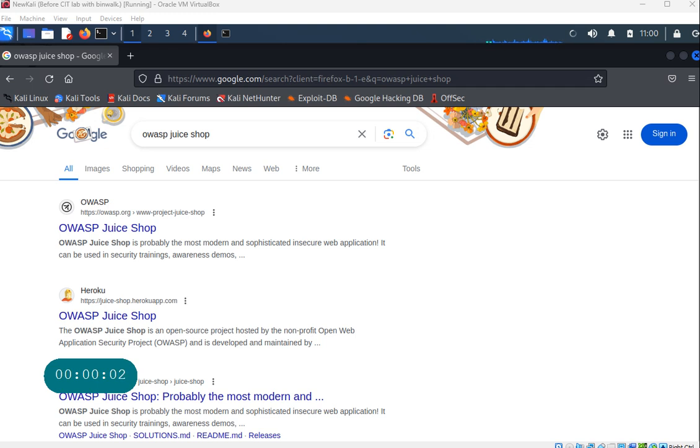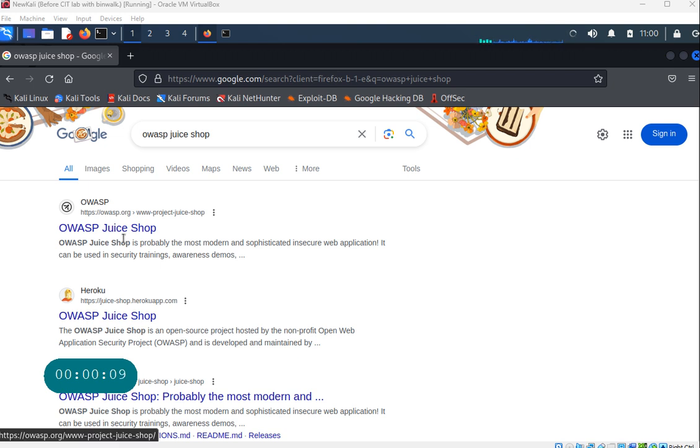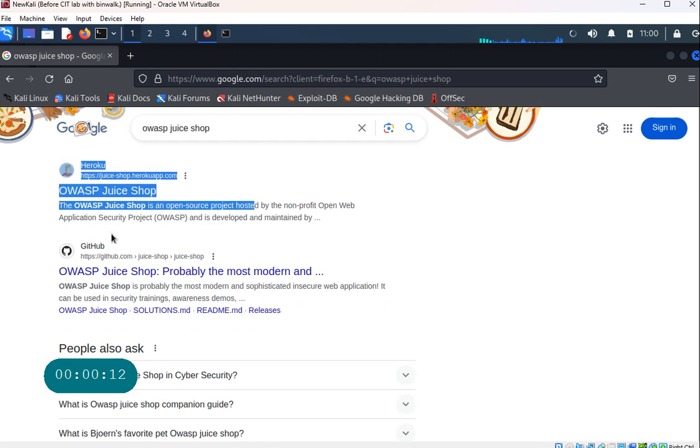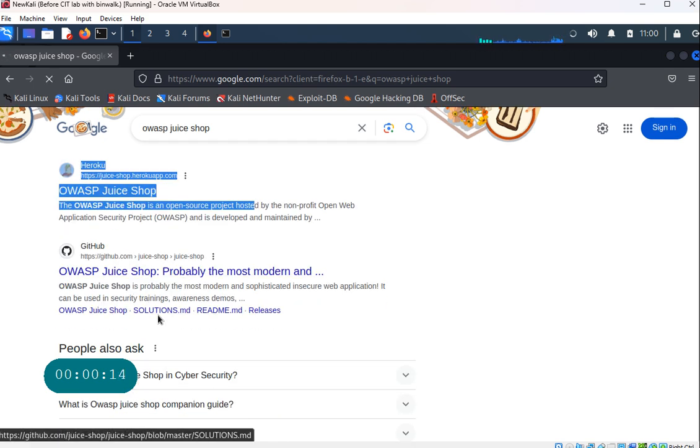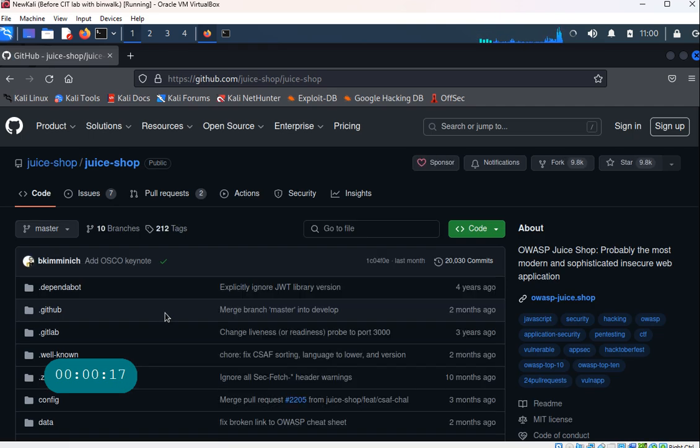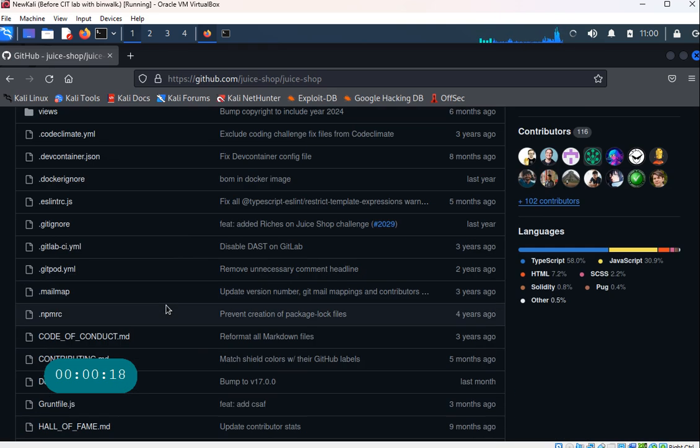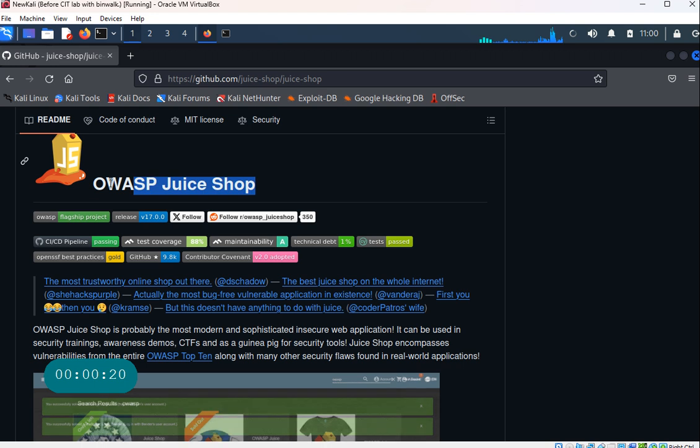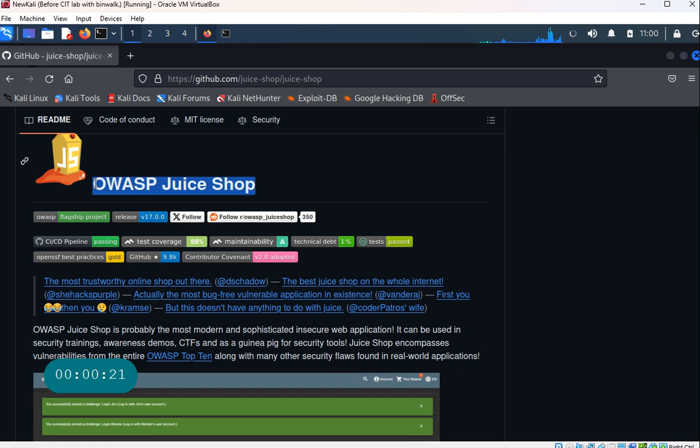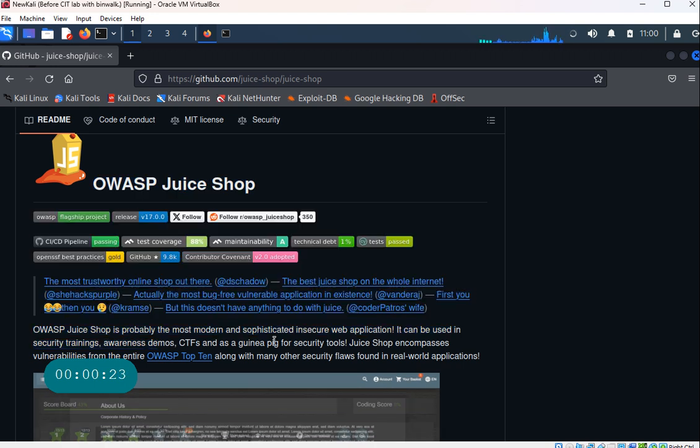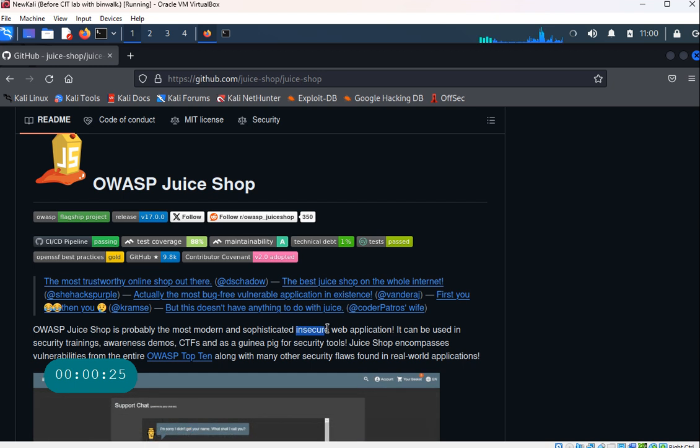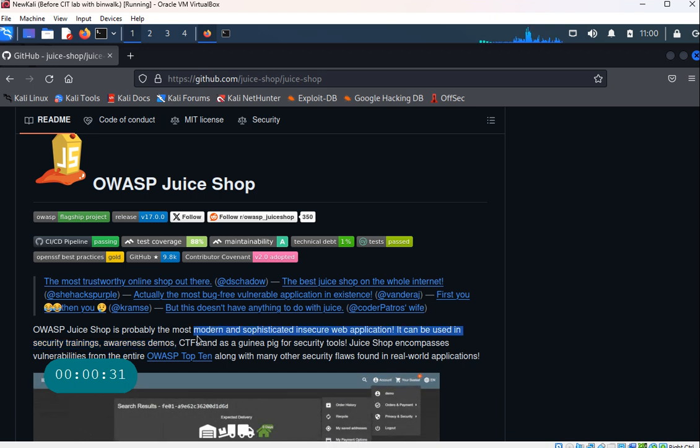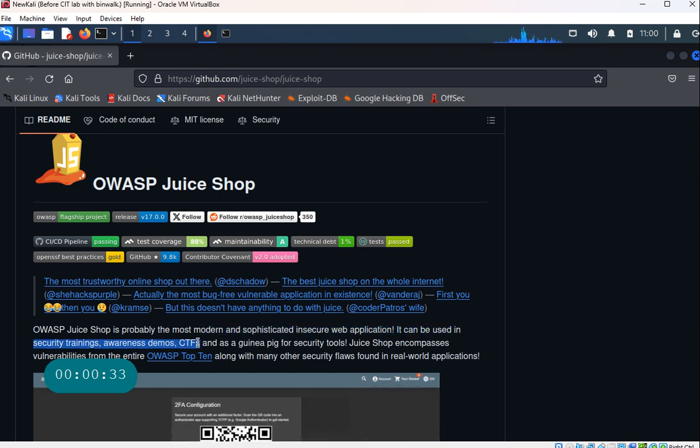Hi everyone, welcome to this video. In this one, let's do something different. Let's look at one project from OWASP which is called the Juice Shop project. Now if you look at their GitHub page, that is going to tell you that they are most likely one of the most modern web projects that is sophisticated and insecure.